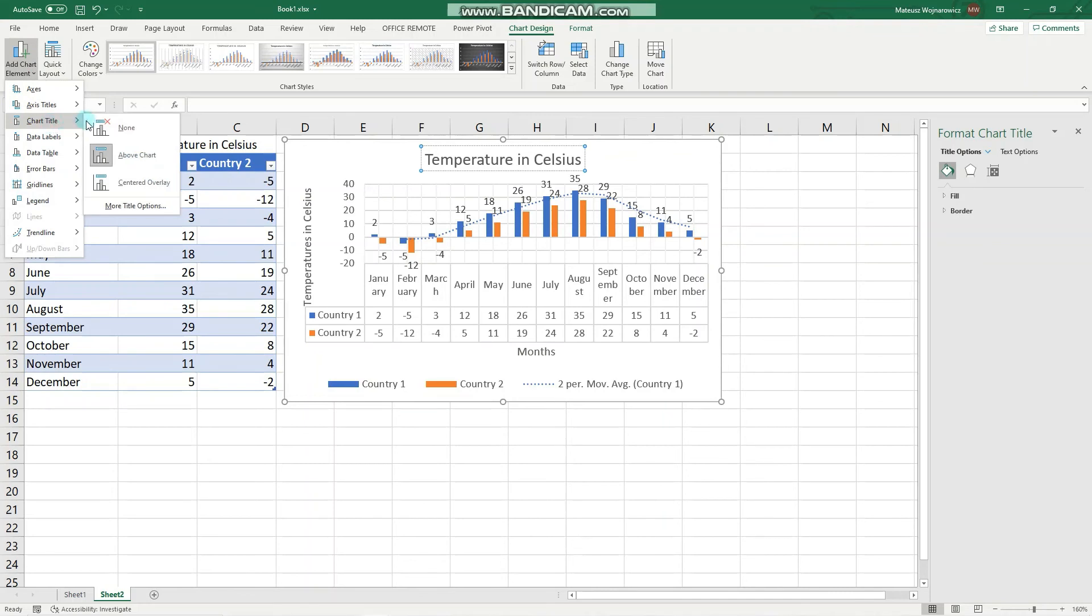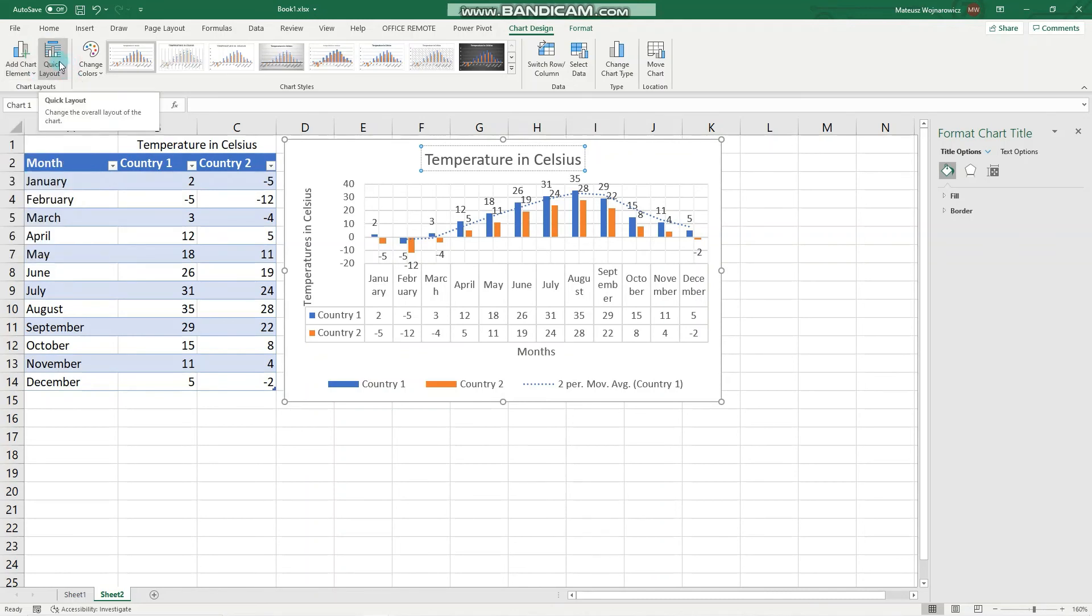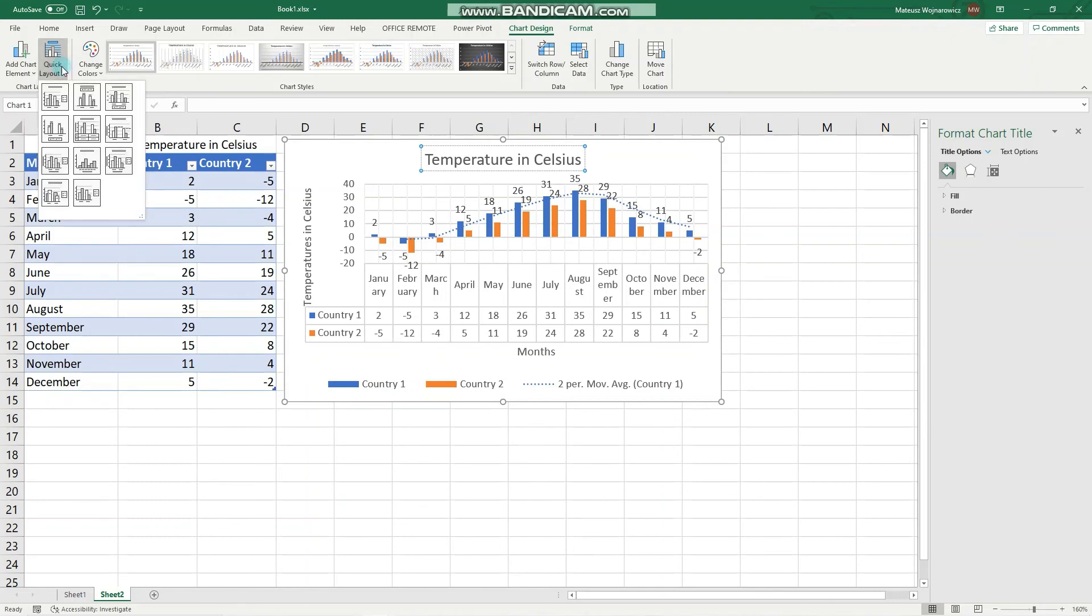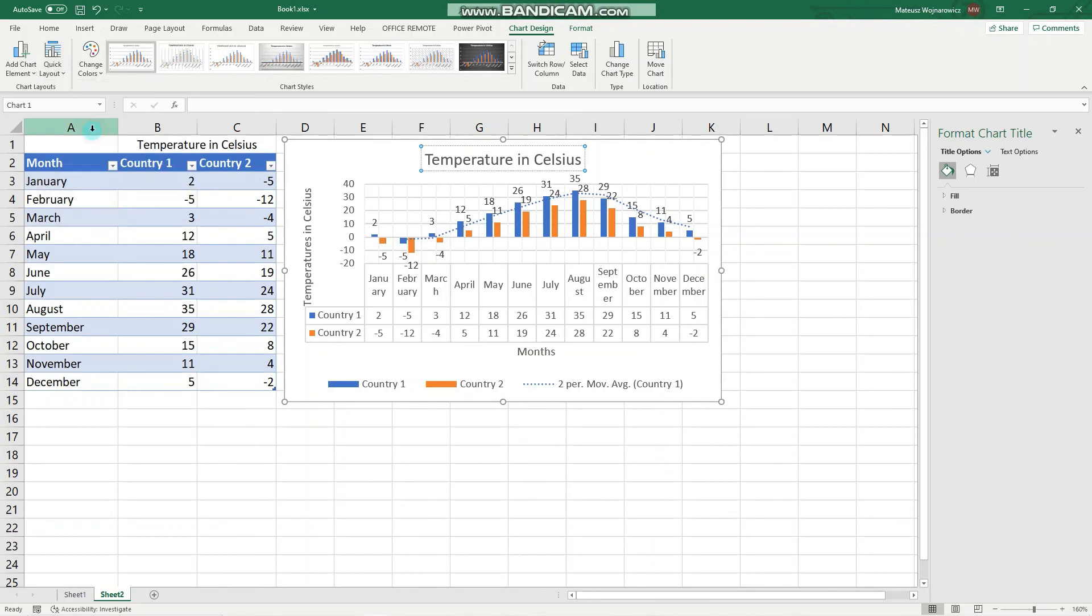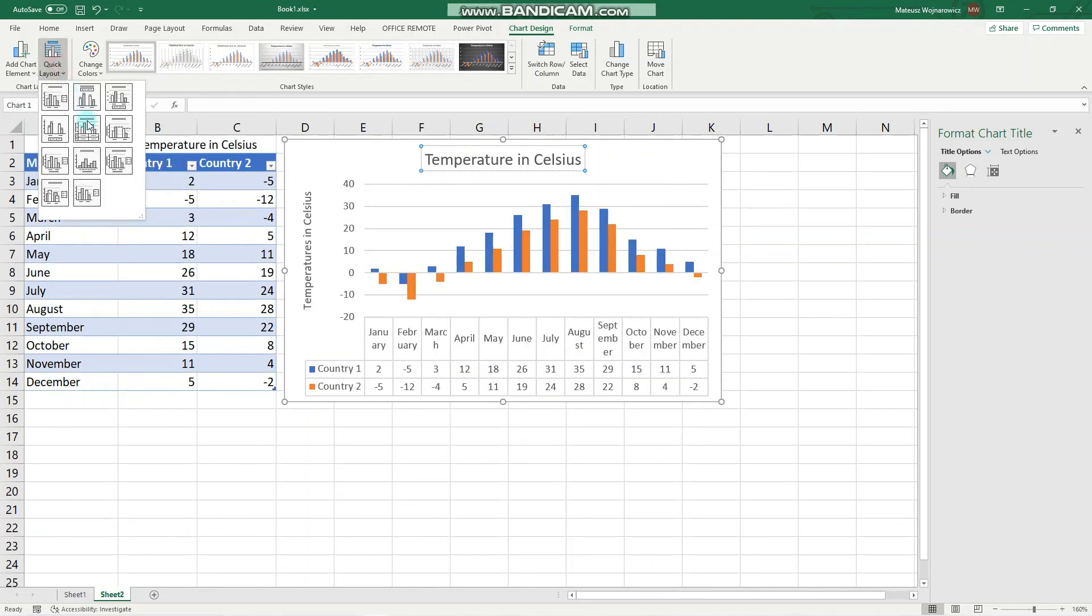Don't forget that you always have the more option. Also, you might be asked to choose a quick layout. For example, apply quick layout 5 to the graph - that is a preset combination of specific chart elements. Here you can see that if we add layout 5, we have chart title, data table, vertical axis title, vertical axis, and major grid lines displayed.